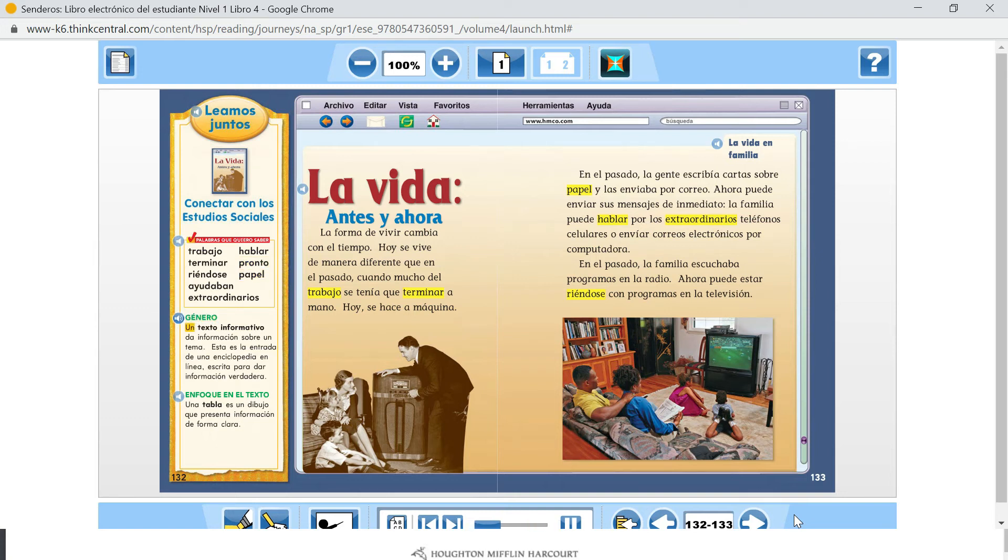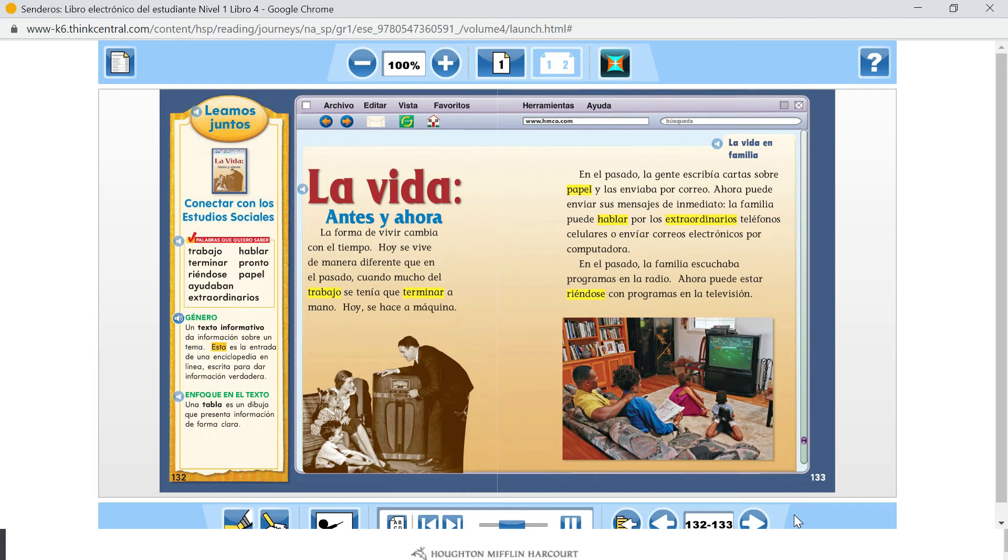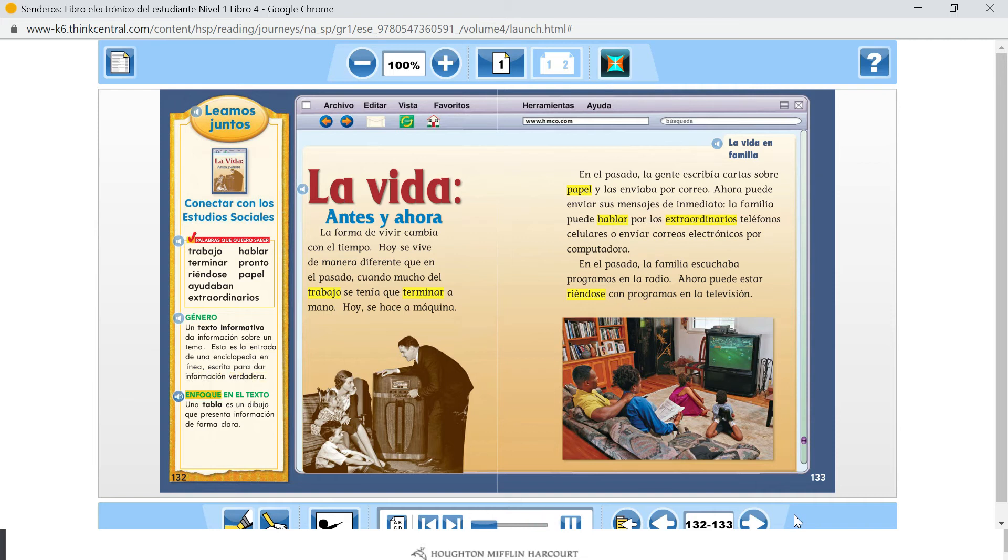Un texto informativo da información sobre un tema. Esta es la entrada de una enciclopedia en línea, escrita para dar información verdadera. Enfoque en el texto: Una tabla es un dibujo que presenta información de forma clara.